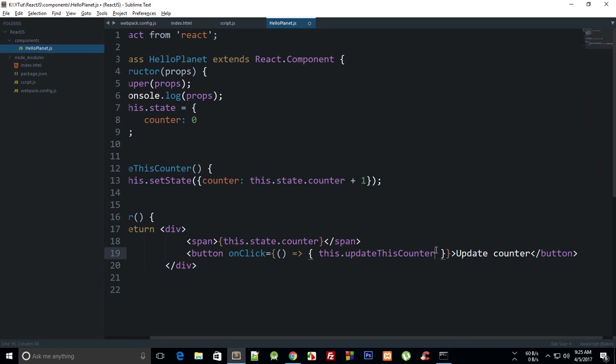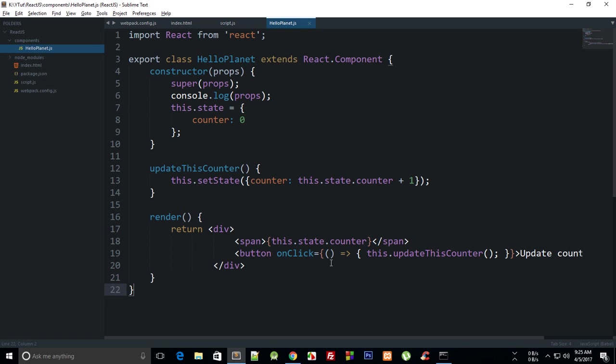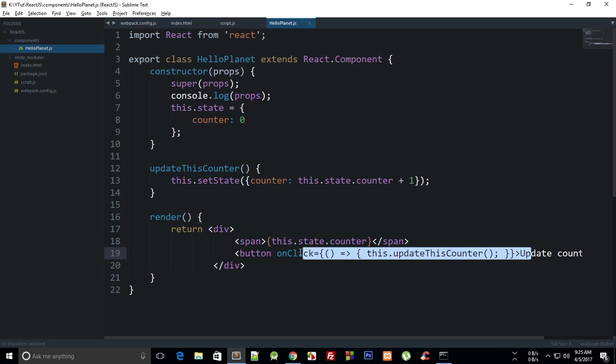So what happens now is that in ES6 fat arrow function notation, what this was introduced for is that it uses this of its calling scope, right? So it does not make use of this which actually threw an error right now which we just saw. This makes use of the this pointing to this class, right? So this is another way to fix the problem.